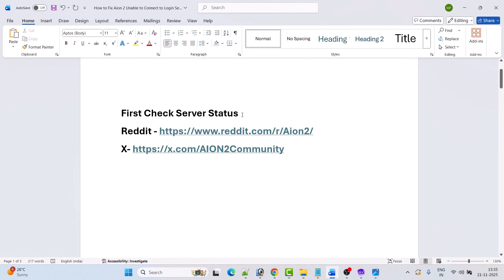So if you're getting this error in the Ion2 game, then follow the fixes here. But before following any of the fixes, first check the server status of the Ion2 game. You can go to the Ion2 subreddit on Reddit or the Twitter page of Ion2, and see if anyone is facing a server issue or not.